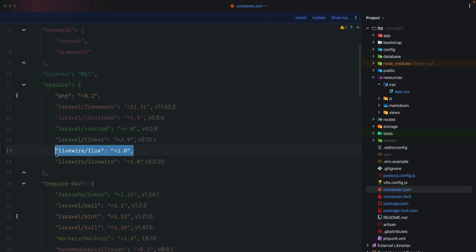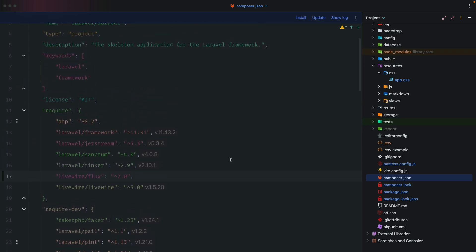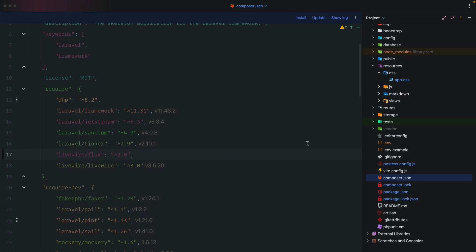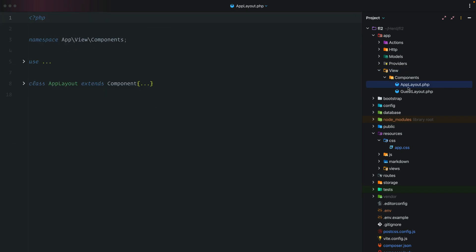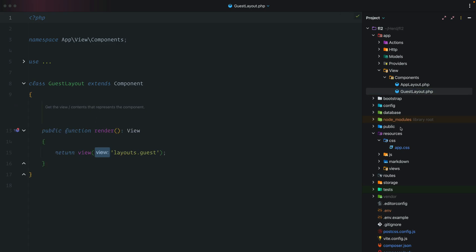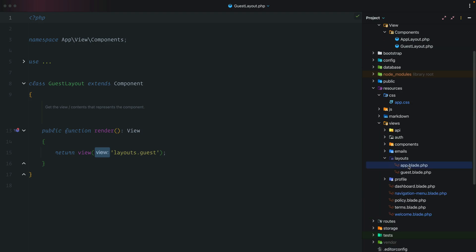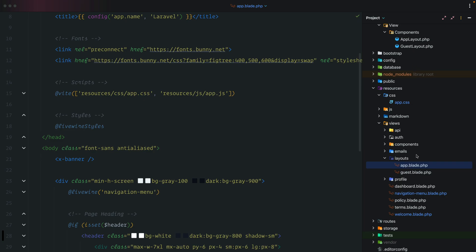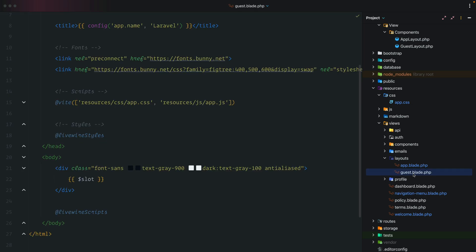In order to take advantage of Flux components, we need to add two directives to our layout files. We could head over to the app directory and the views folder — we have view components called app layout and guest. These correspond to view files under resources/views/layouts: app.blade.php and guest.blade.php. However, rather than make it really complicated, we're going to take a simpler approach.